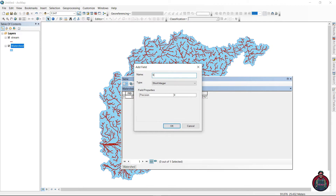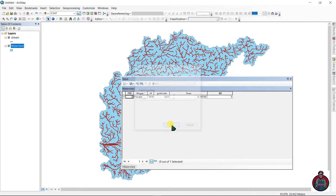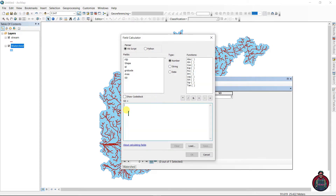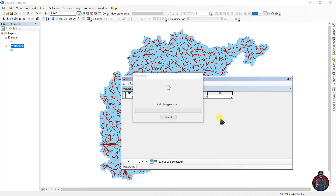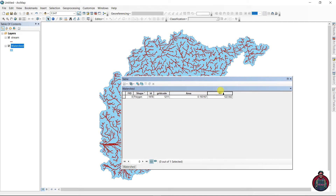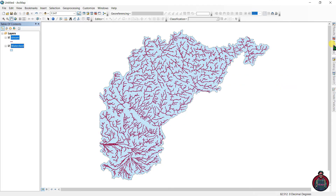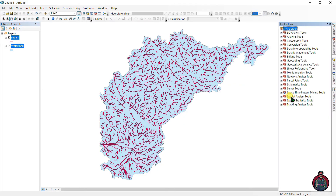Go to the watershed layer again. Create another field named 'sd' for stream density, set the type as Double, then open the Field Calculator. Enter the formula: sum of stream length divided by the area. The result is our computed stream density for the study area.